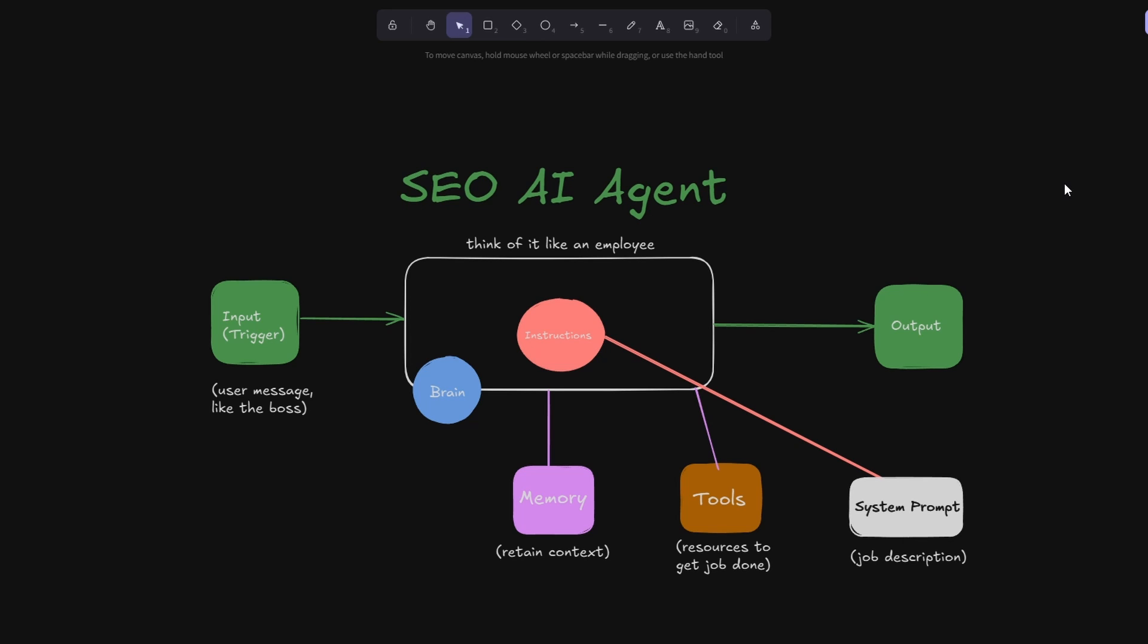Now all AI agents basically work in the same way. We start over here on the left and we have an input trigger, so think of it like the user message or the boss. You send a task in to an employee to get the job done. So this big node here in the middle, just think of it like an employee. This is the AI agent and the AI agent can handle instructions and it has a brain. Typically this brain will be Anthropic or Google Gemini.